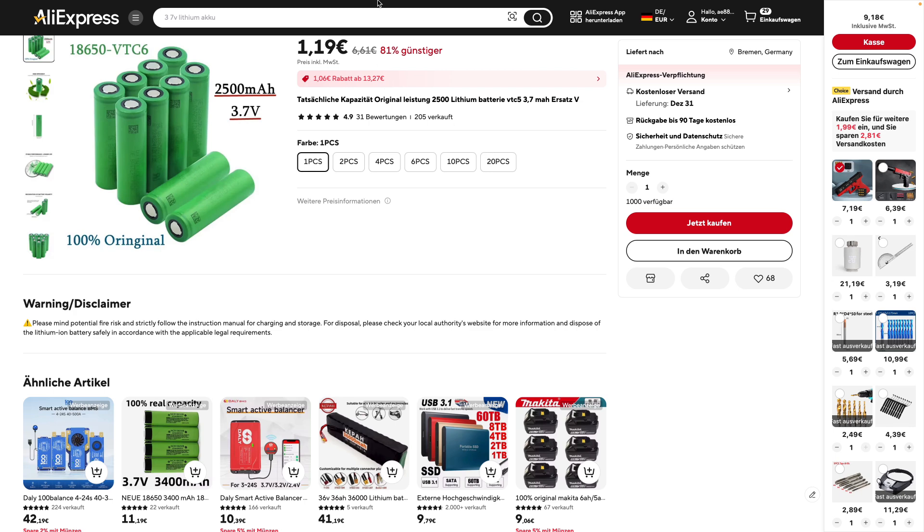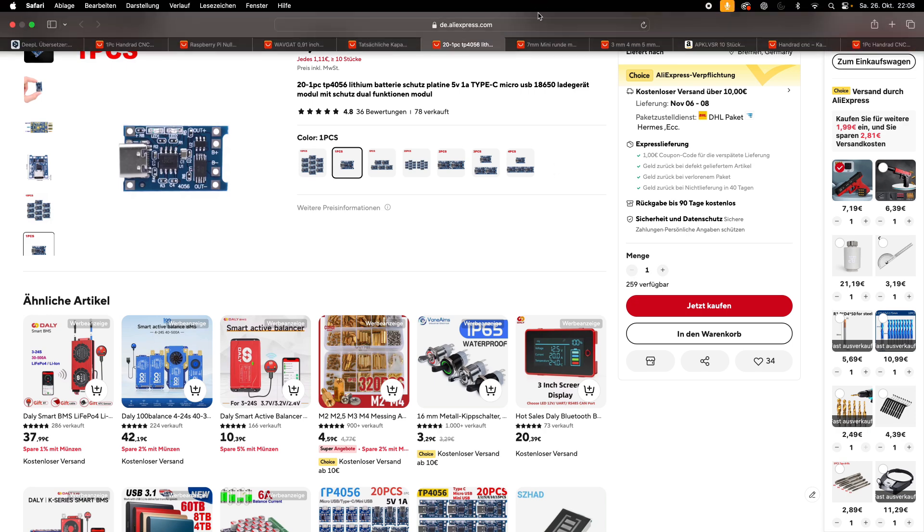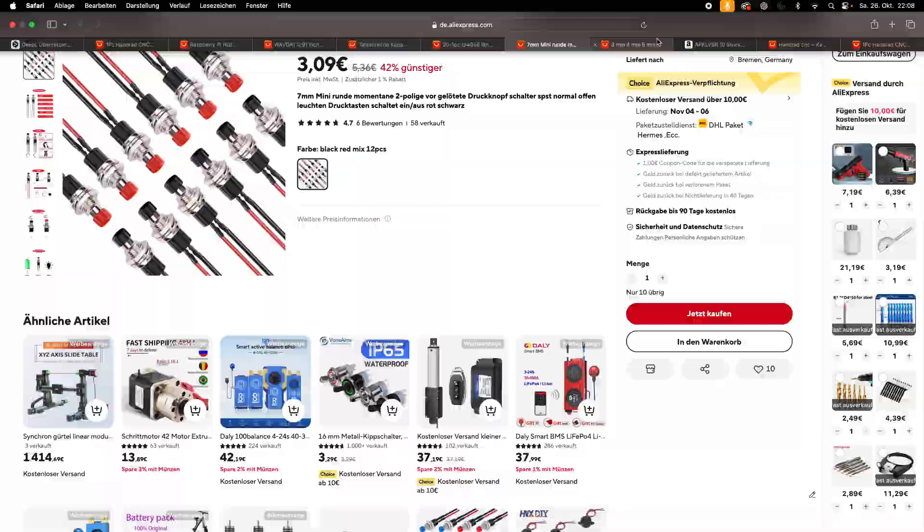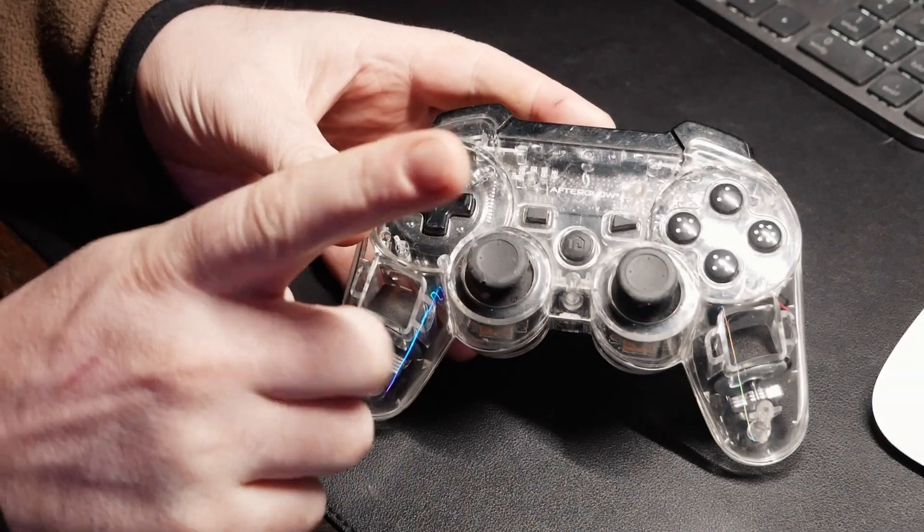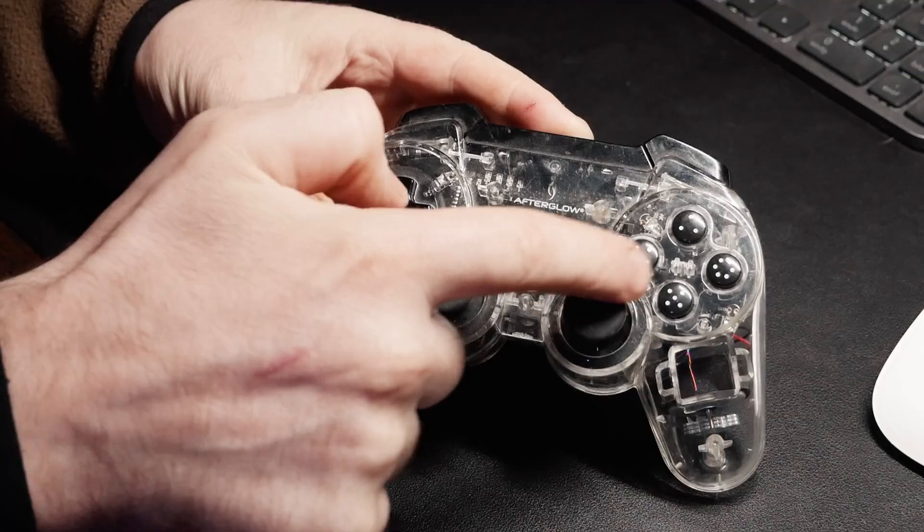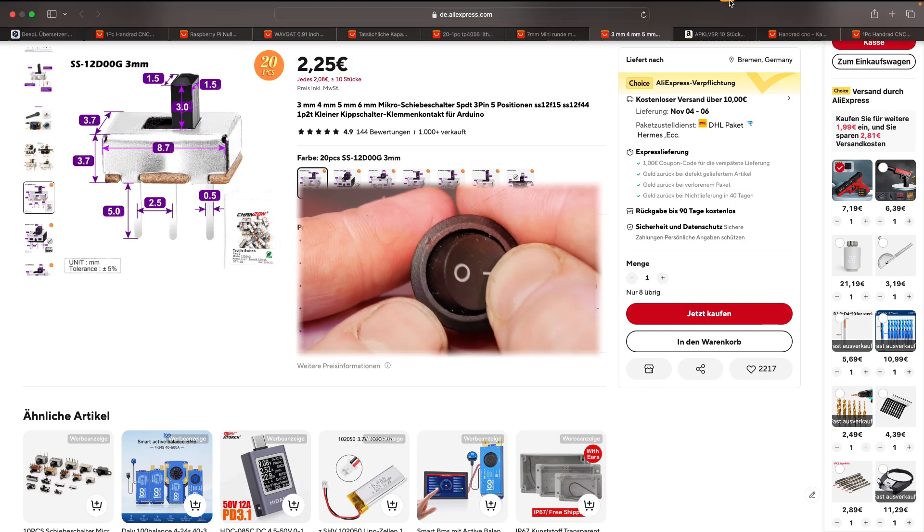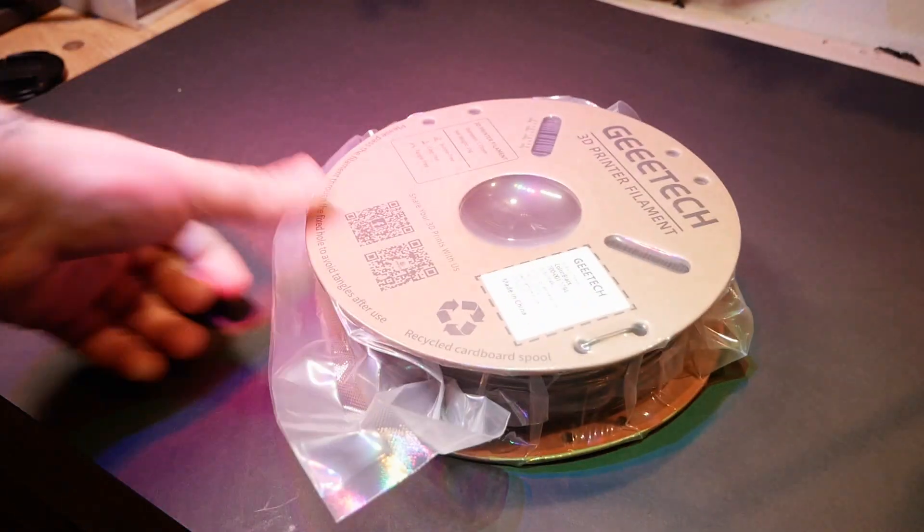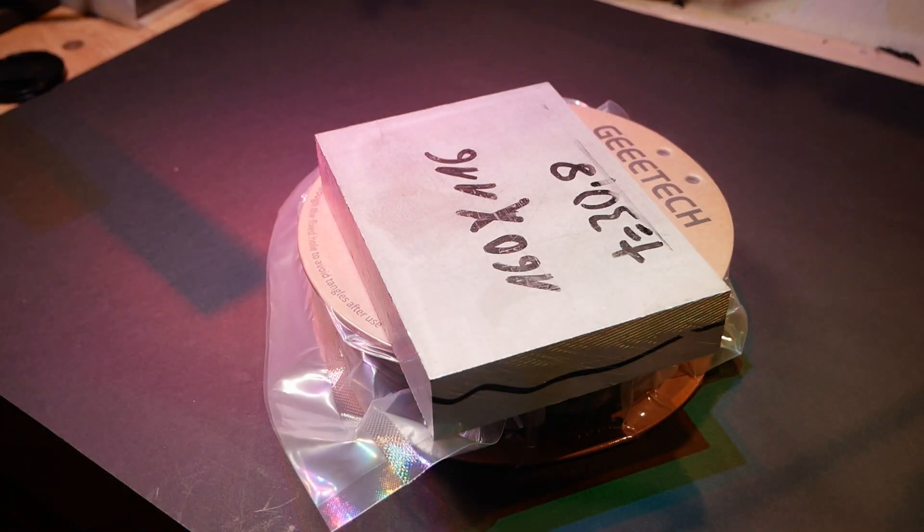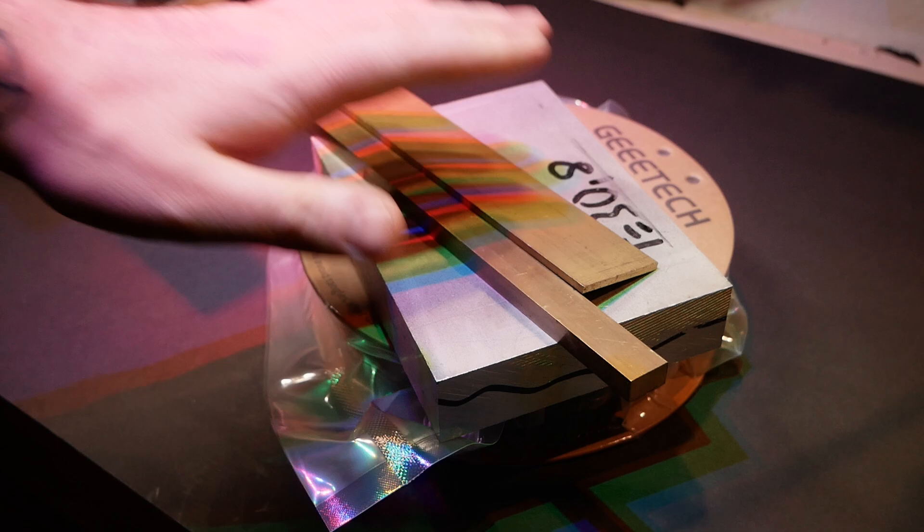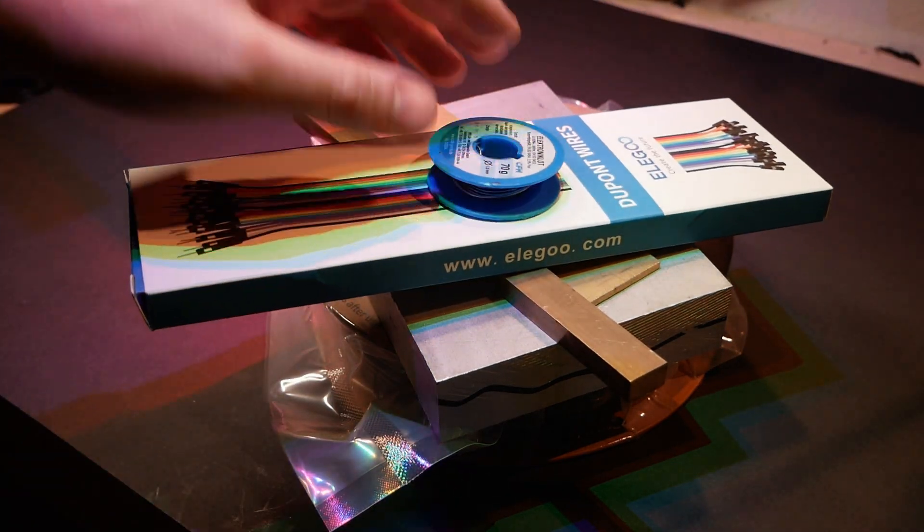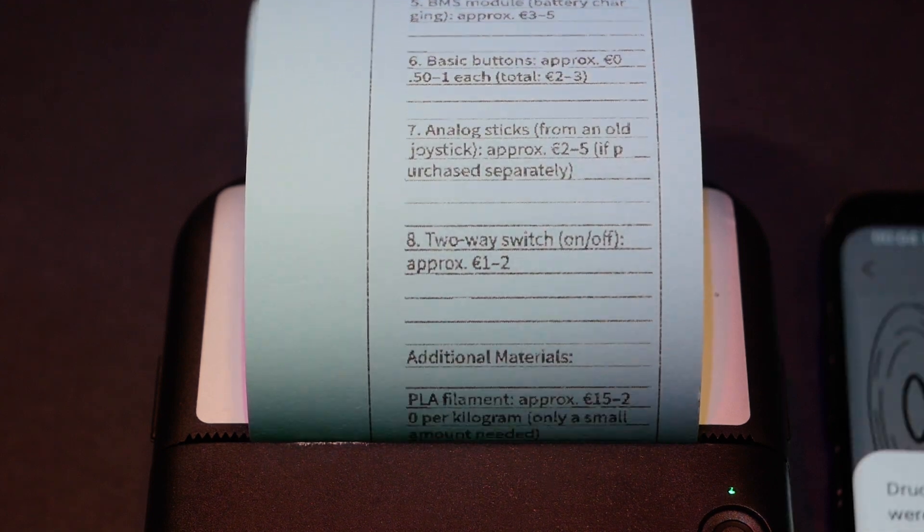Along with a BMS module for safe charging via USB-C. I'll also need a few basic buttons to simulate the key assignments, and for the joystick I'm reusing two analog sticks from an old PS3 gamepad. Finally, I have a two-way switch to turn the device on and off. On top of these I'll need some PLA filament, aluminum, brass, wires and solder to complete the build. Now we will see the total cost adding up.